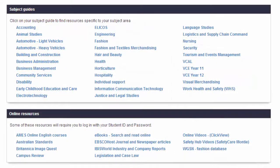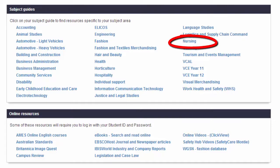All of the subject guides are updated regularly with new content, so be sure to check back often. It's also a good idea to take a look at more than one subject guide related to your area of study. So if you are a nursing student, you should also pay a visit to the health subject guide.